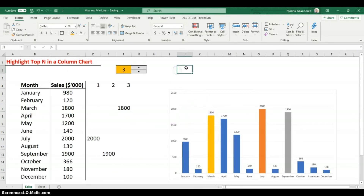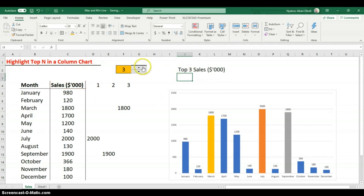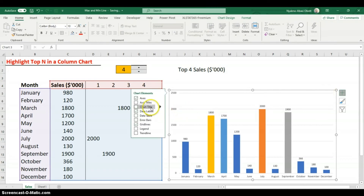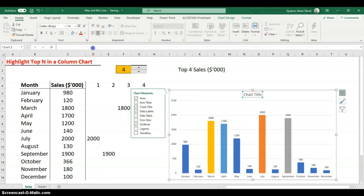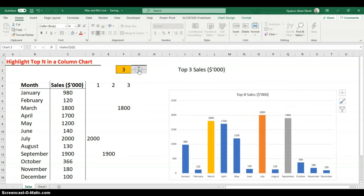For a dynamic chart title, type a formula: ='Top '&[spinner cell]&' Sales'. This gives 'Top 4 Sales' when the spinner is at 4, and updates automatically. Click on the chart title, go to the formula bar, type = and select the cell containing that formula, then hit Enter so the title changes as you adjust the spinner.